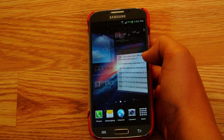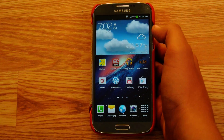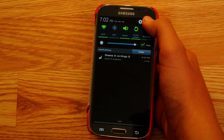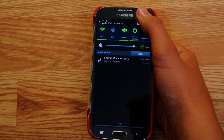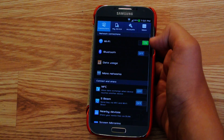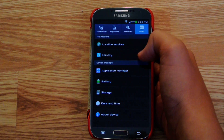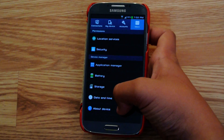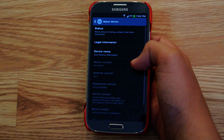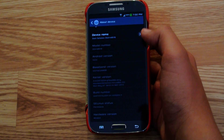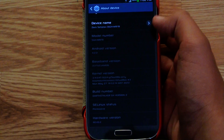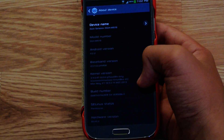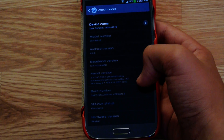So this ROM is called the Darth Stalker ROM. It is mainly supported for the T-Mobile Galaxy S4 and you can actually flash it on the AT&T Galaxy S4 as well. I'll be showing you how to do that at the end of the video. If we go to About Phone and zoom in, you can tell that it is Android version 4.2.2 and Darth Stalker version 2.